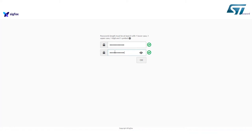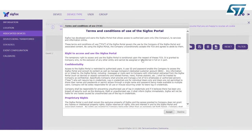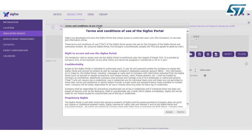Click on OK button. A pop-up with terms and conditions of use of the Sigfox portal will show up. Read carefully and click on the Accept button to proceed.